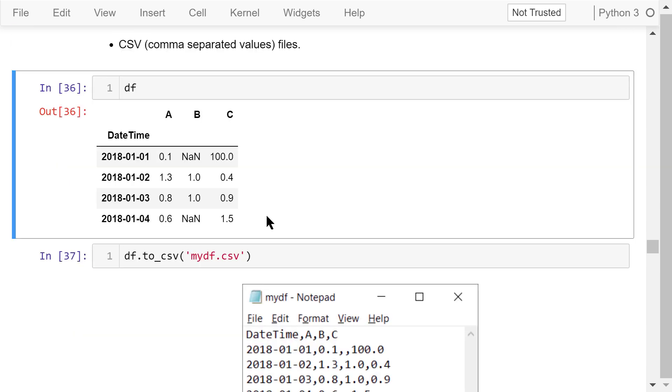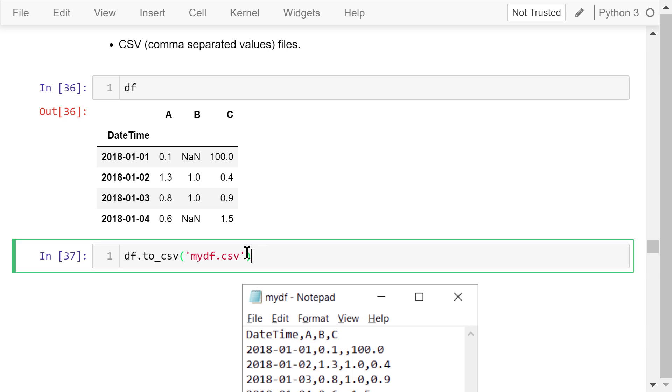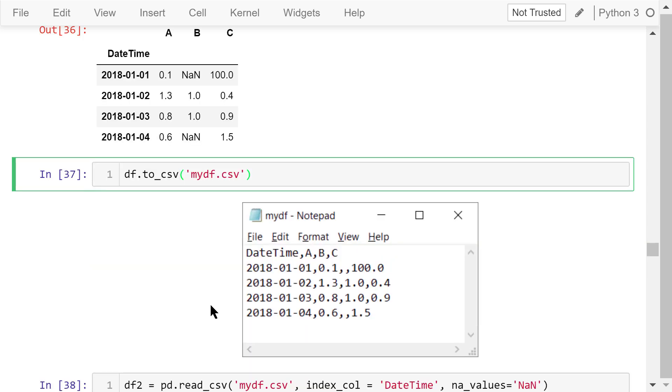Let's use the dataframe df we created at the beginning of this video as an example. We can save this dataframe directly to a CSV file using the to_csv function and give it a name, mydf.csv. After it's done, you should be able to find this file in the same folder as this Jupyter notebook. You can open it in notepad or the Jupyter editor.